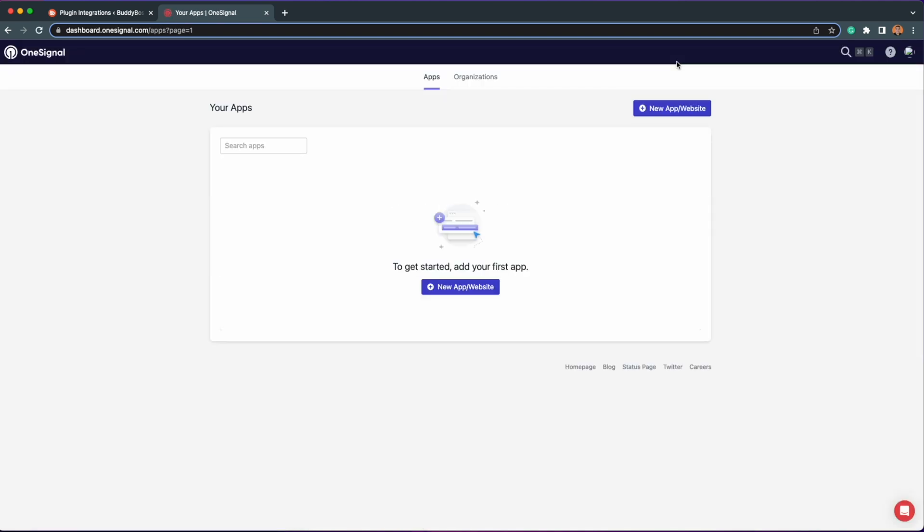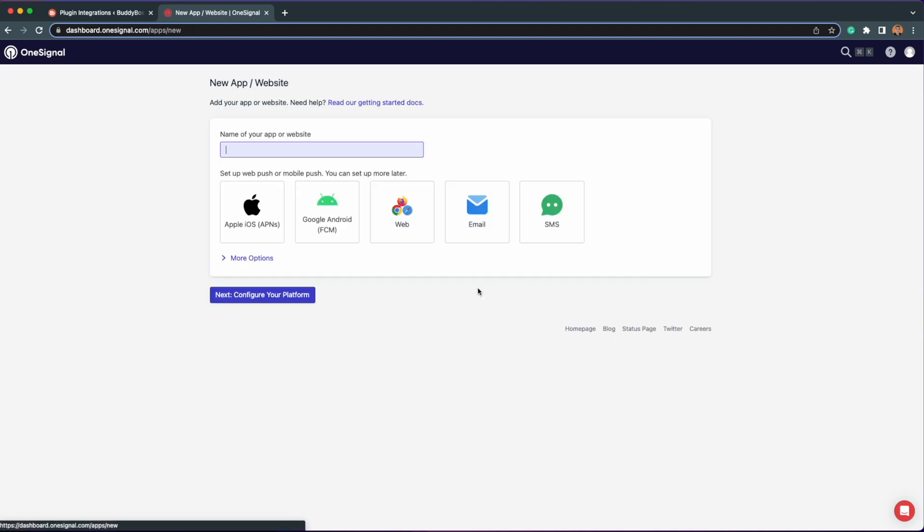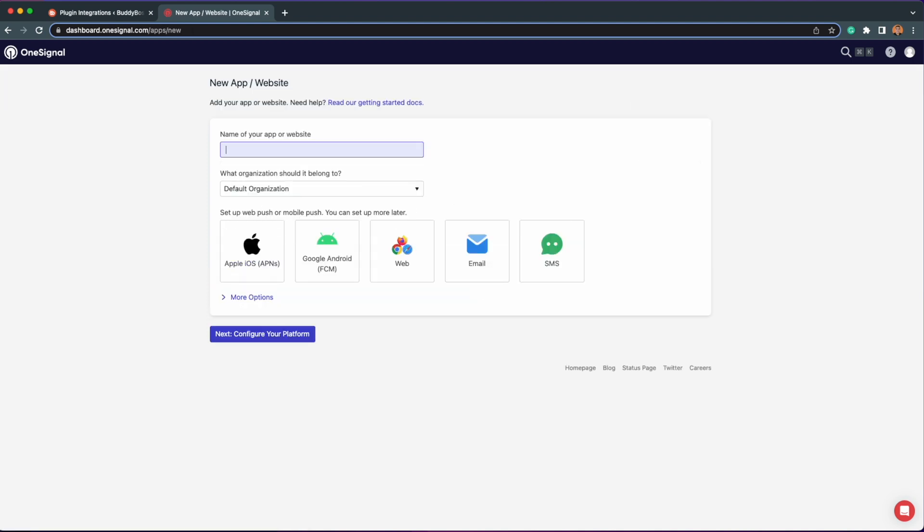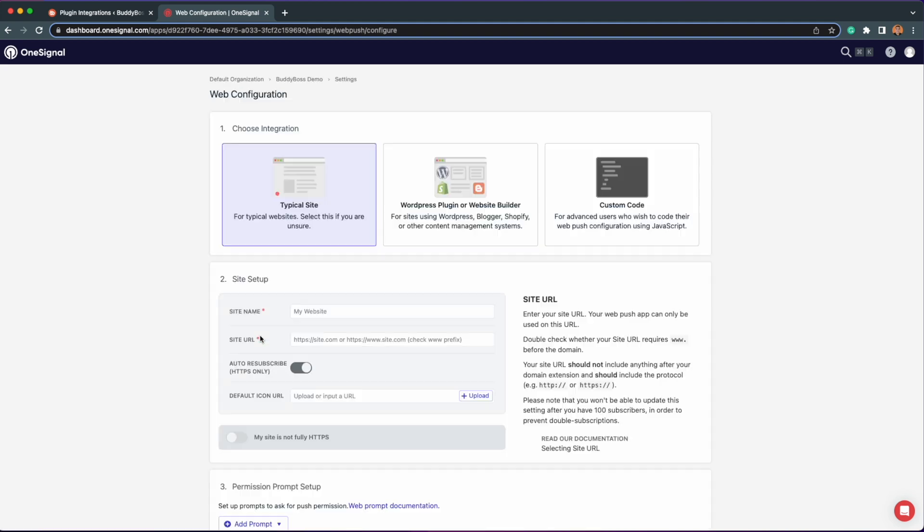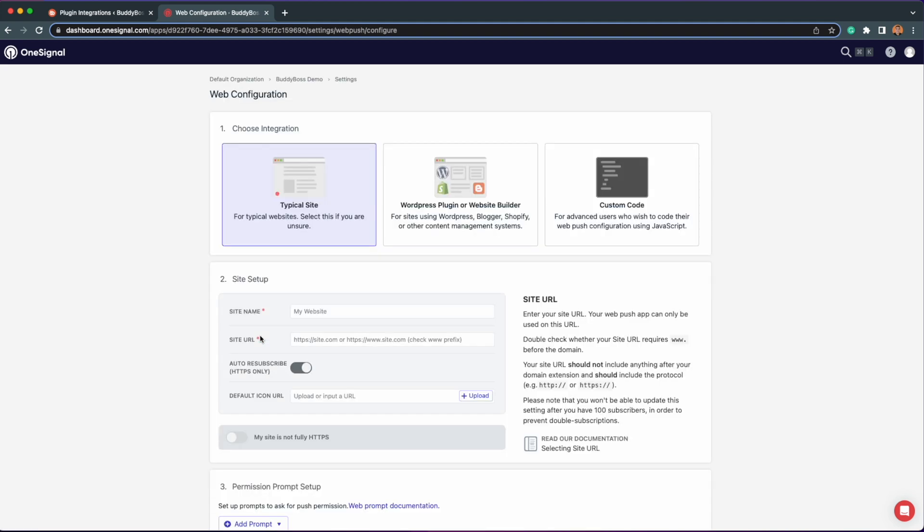Once logged in, click this button to create a new app or website. Assign a name for the app and select Web and then click Next. Next, you'll be redirected to the page to configure your app.